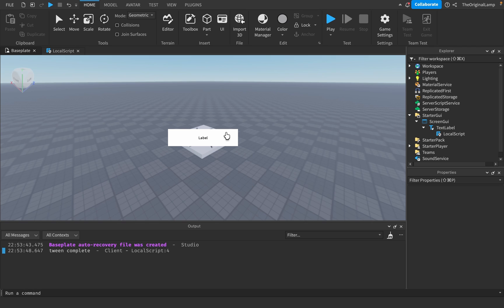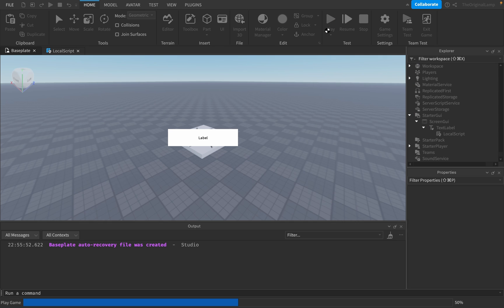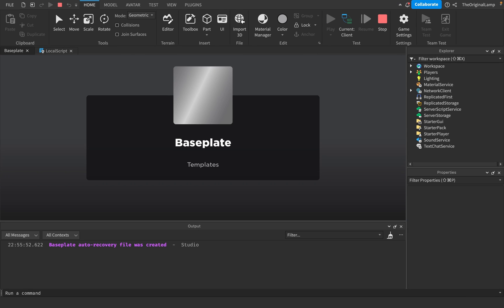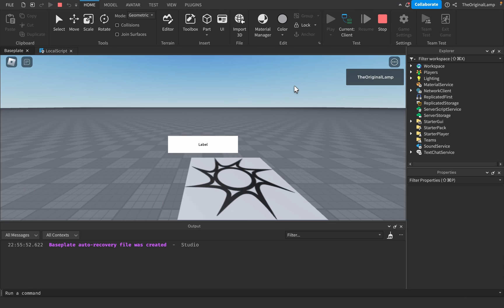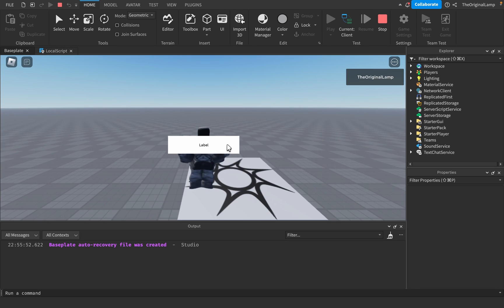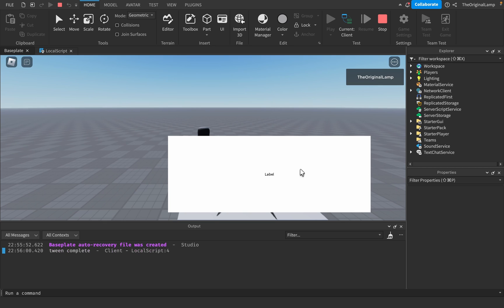In this tutorial, I want to teach you how to tween the size of any GUI without having to do the annoying things like access TweenService, making a new tween, making the properties, tween info, stuff like that. You can get the desired outcome of something like this — and there we go. All of this was done using TweenSize, which I will show you right now.